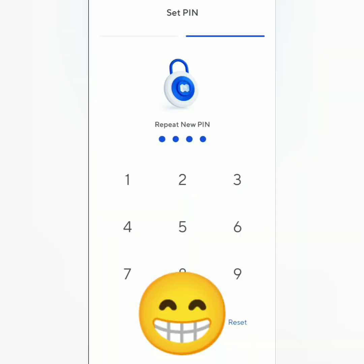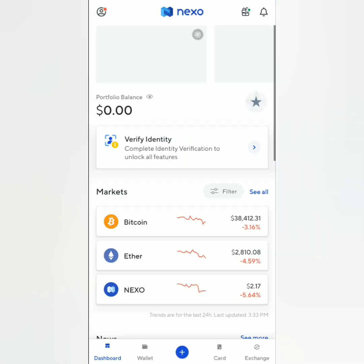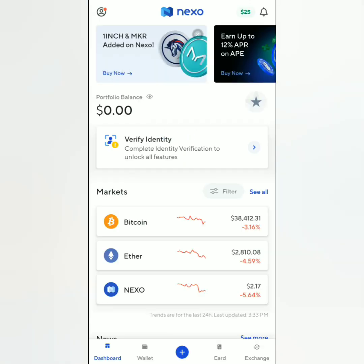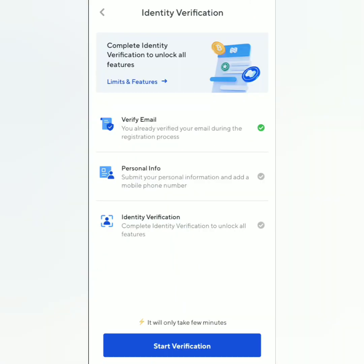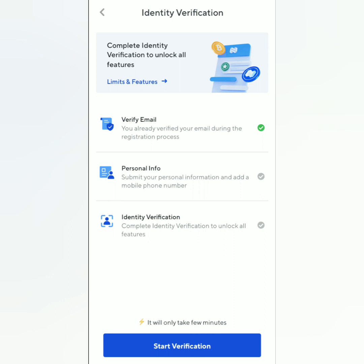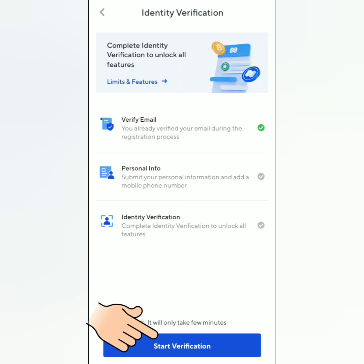Here's the Nexo dashboard. Click 'Verify Identity'. I've already verified my email, that's why there's a green check here. Next, I have to submit my personal info, so click 'Start Verification'.